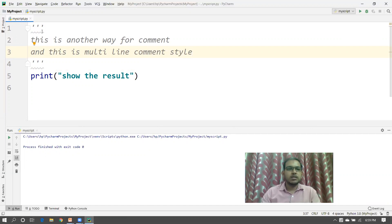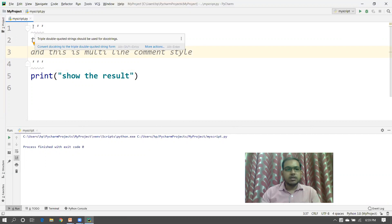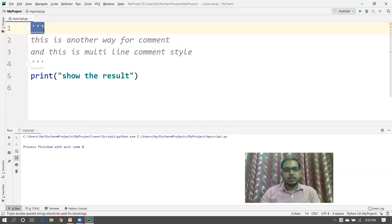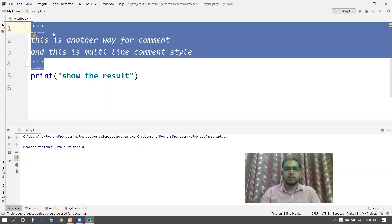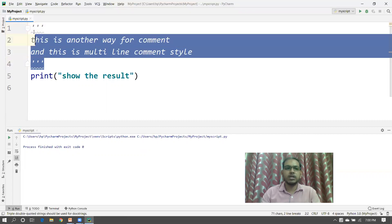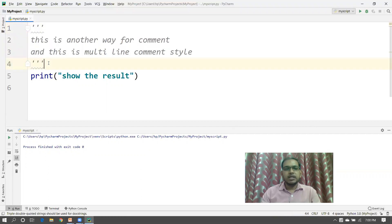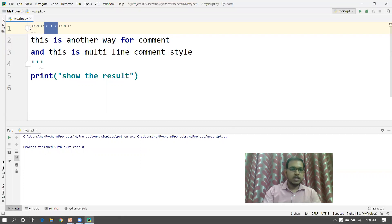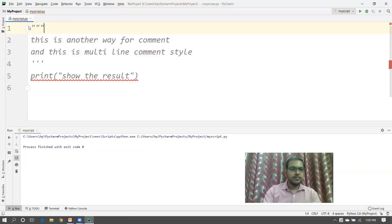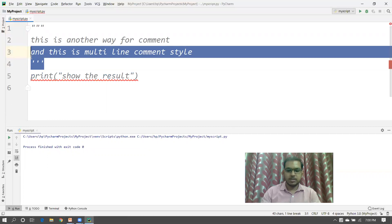As you can see, I'm using the triple single inverted commas for the multi-line comment. When your application starts execution, these statements will be ignored by the interpreter. Similarly, you can use the triple double inverted commas in your application to do the same thing — in place of single, you can use triple double-quotes.